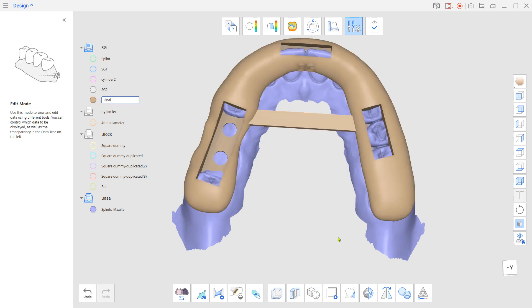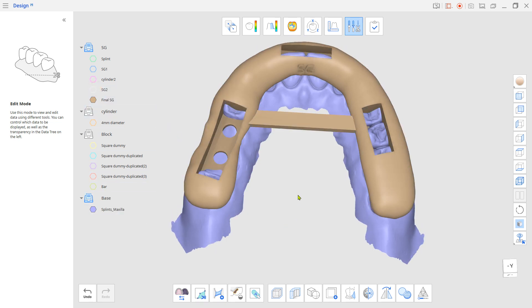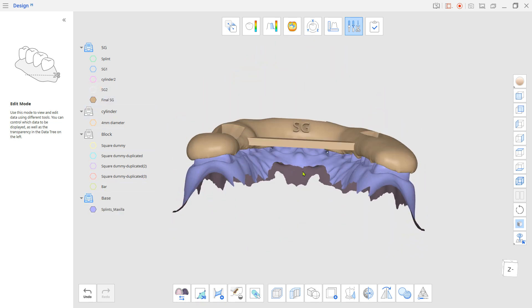Now you have the non-sleeve type simple surgical guide to print out on your 3D printer.